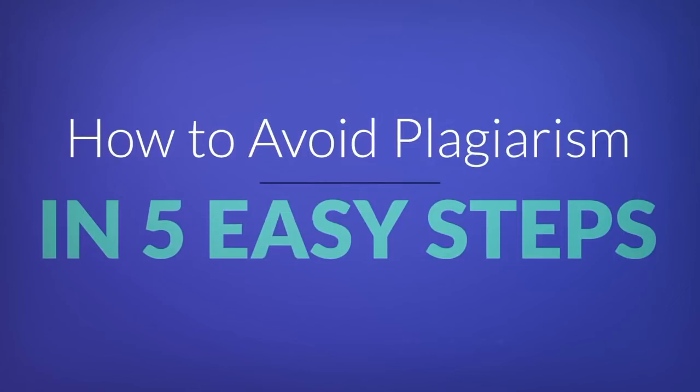Plagiarism is something we hear about often, but do we really know what it means? You might hear the word used by your professor as part of a warning and something you should avoid. But how do you do this? Let's take a look.